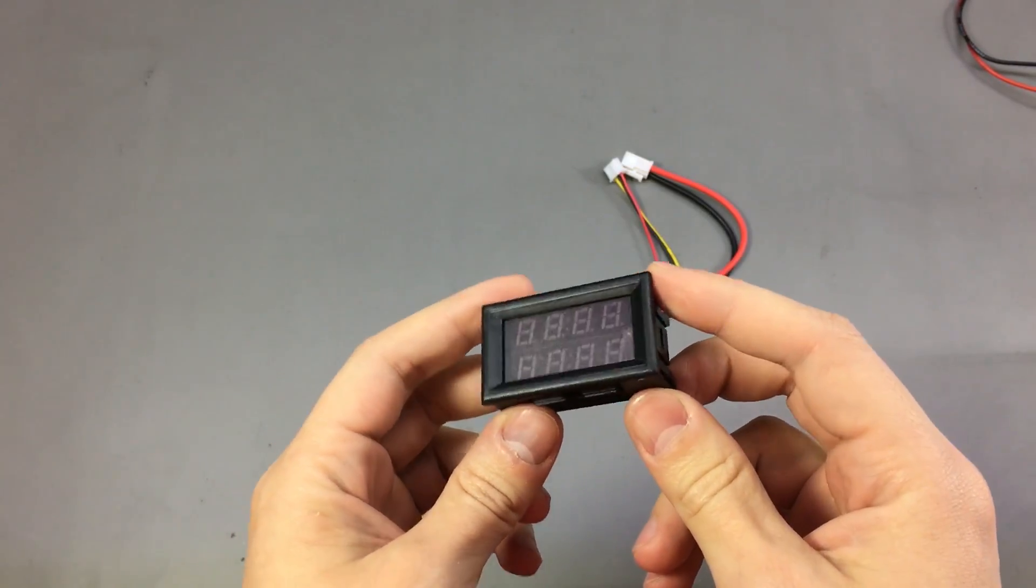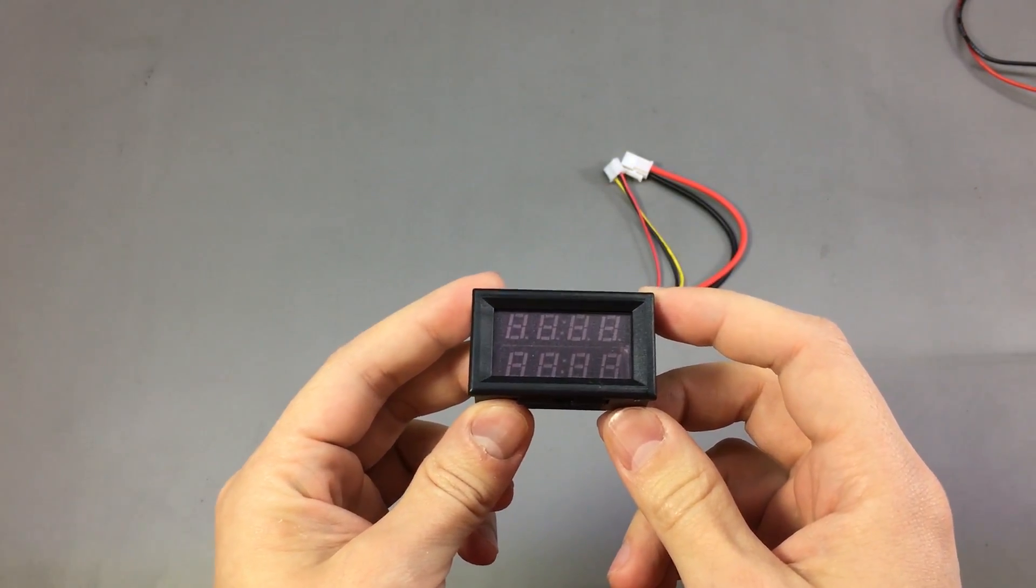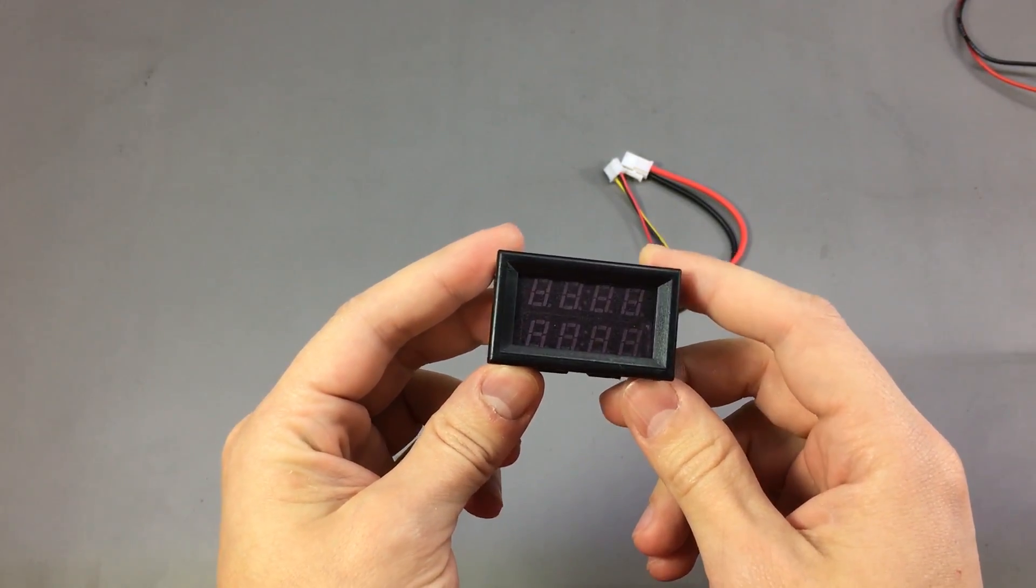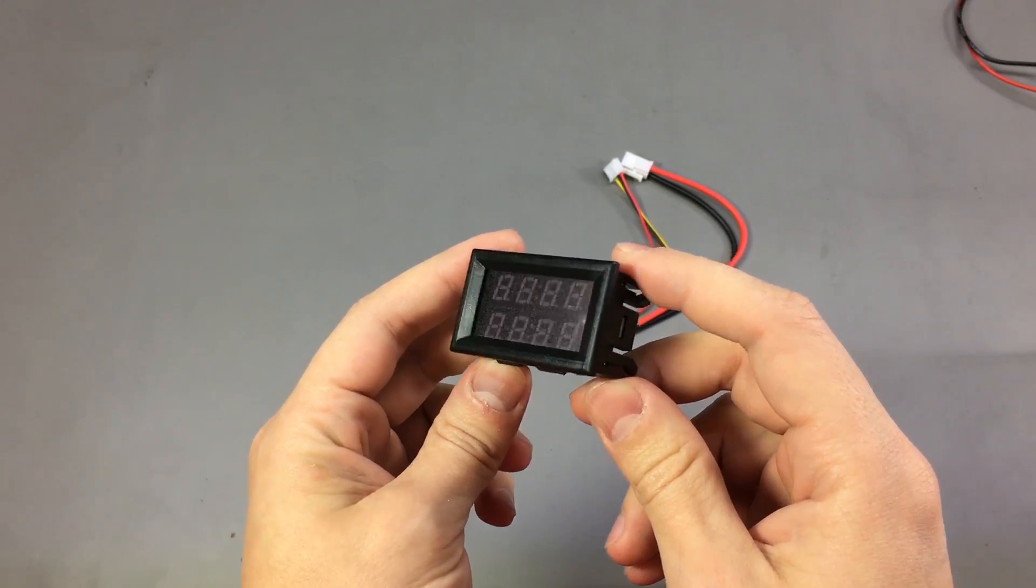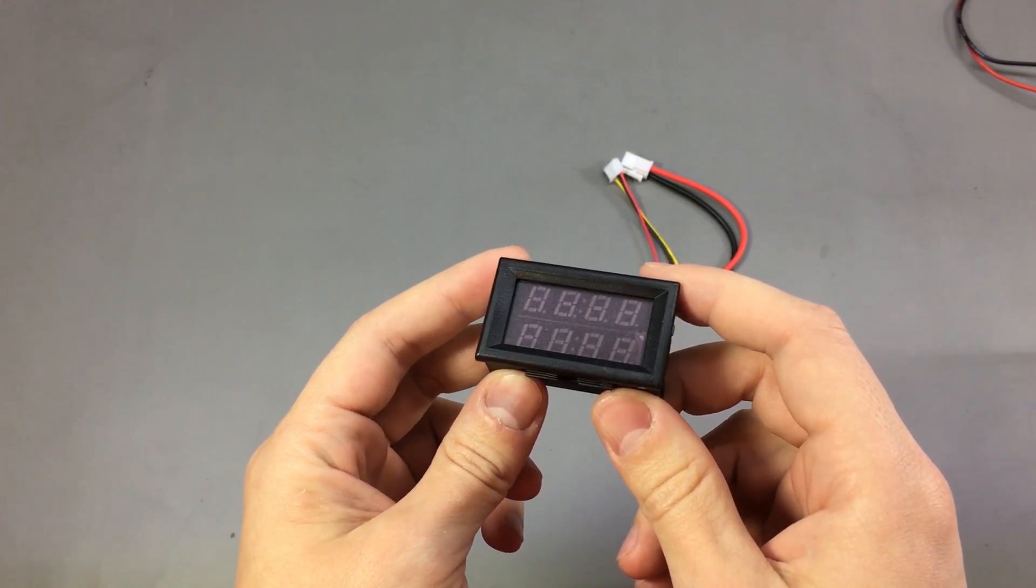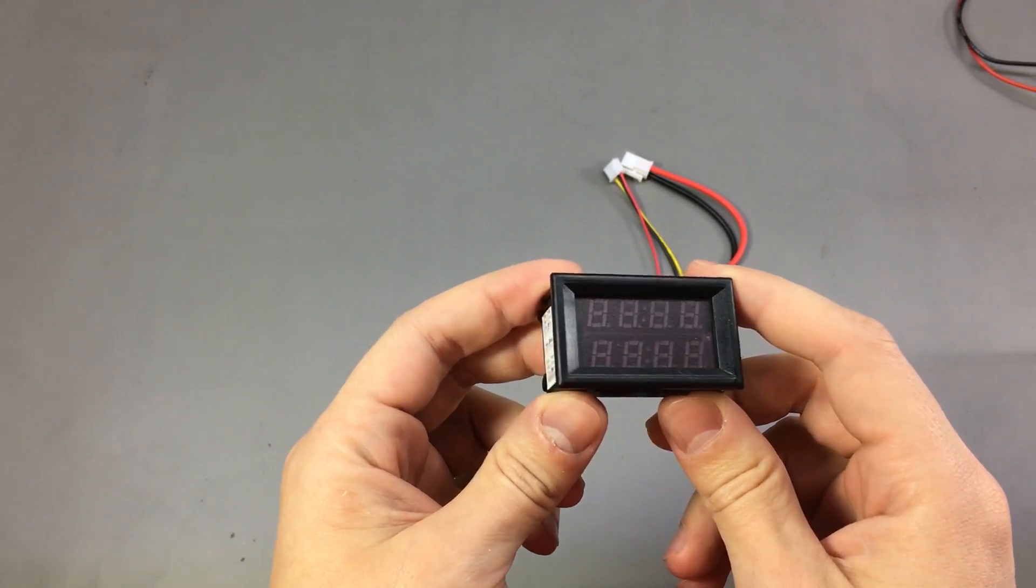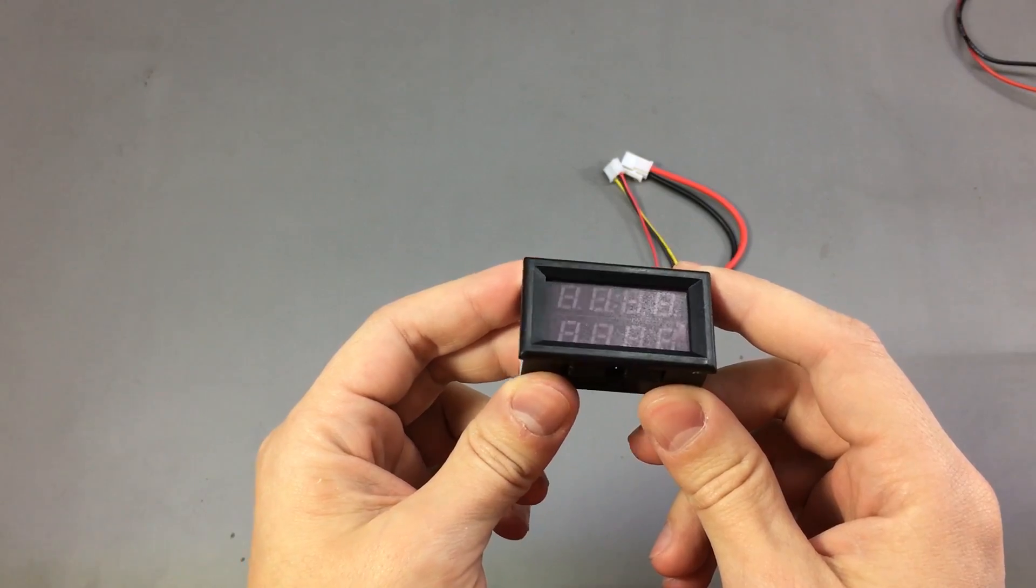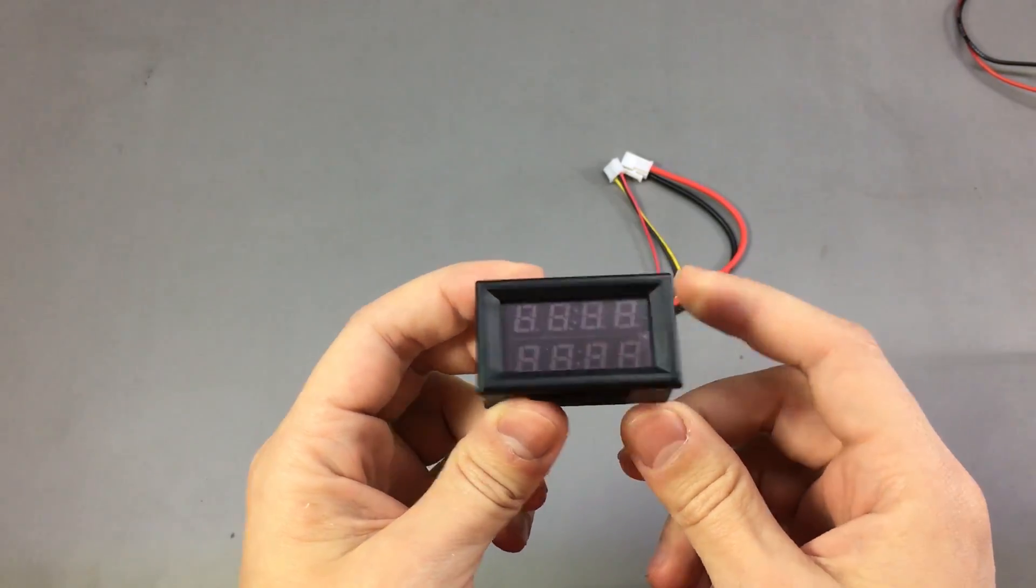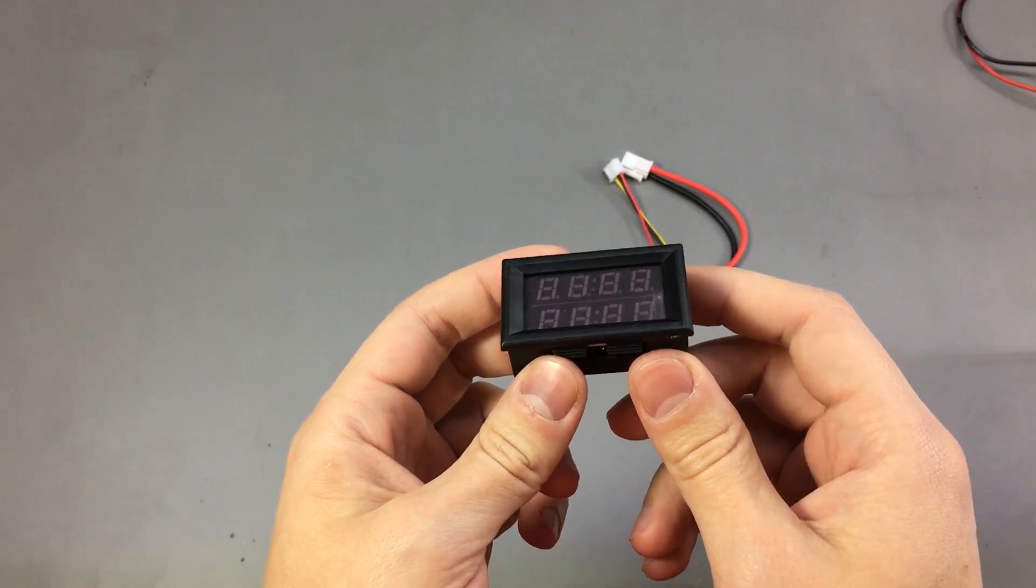If you remember a couple of weeks ago I reviewed another panel meter module in Voltlog 127 and the performance was pretty poor. If you'd like to watch that video there will be a link for that on the screen right now.